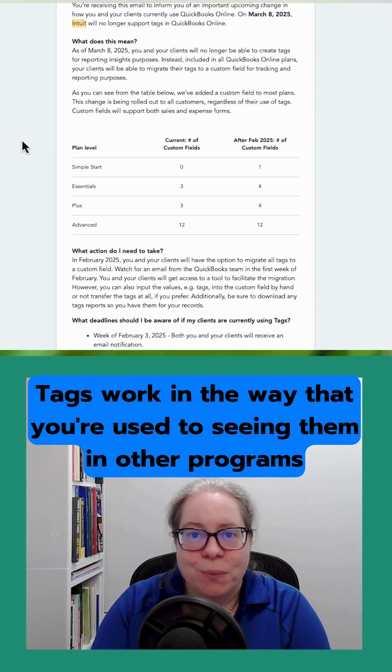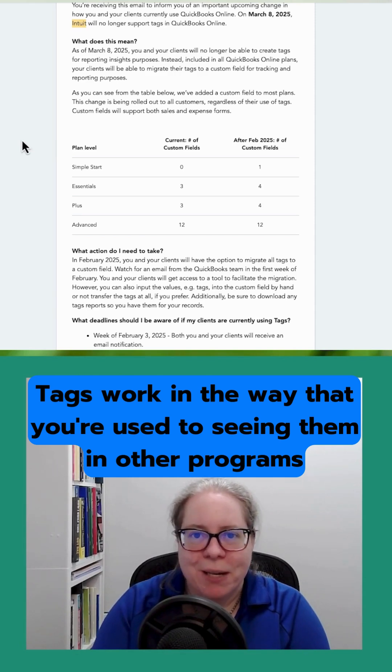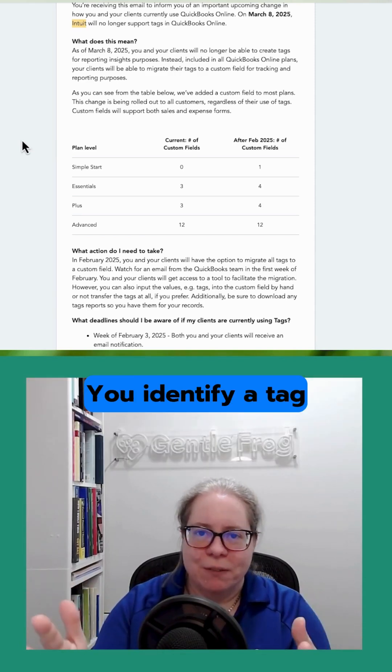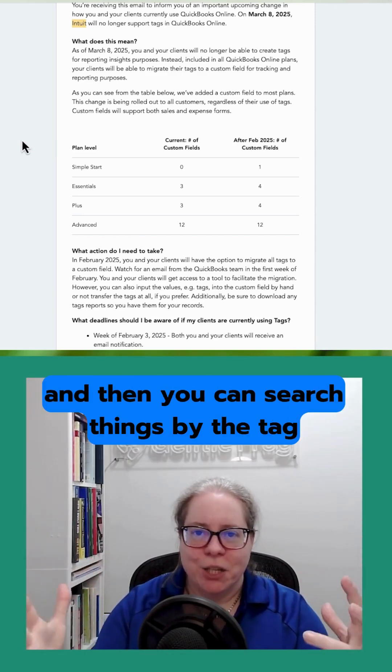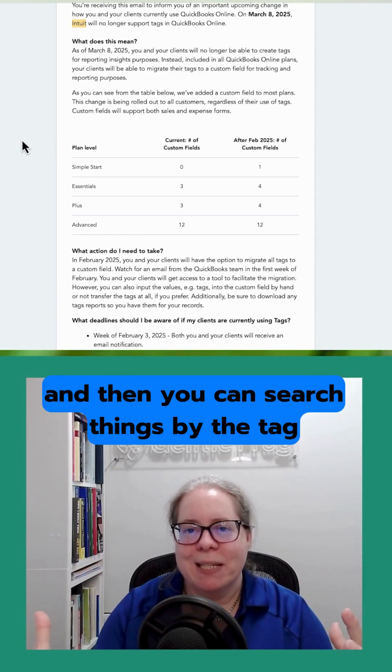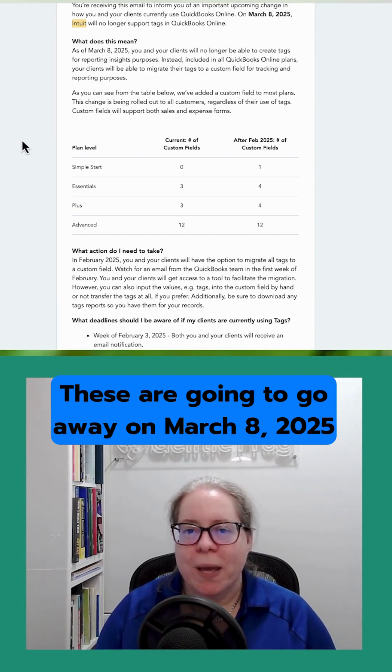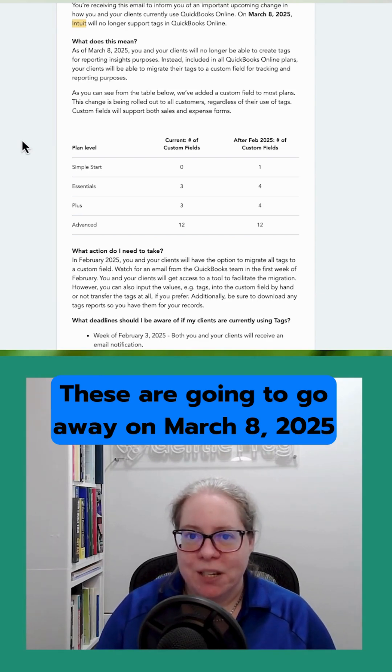Tags work in the way that you're used to seeing them in other programs. You identify a tag and then you can search things by the tag. These are going to go away on March 8th, 2025.